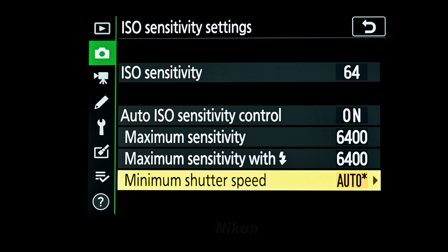The next setting down — minimum shutter speed — is really where it's important to get your settings right. If you're in program mode or aperture mode, as the light drops, the camera will lengthen the shutter speed to try and balance the exposure. However, as the shutter speed gets longer, you run the risk of getting blurry images. There's a rule of thumb: you really shouldn't shoot any slower than the inverse of the focal length of the lens you're using.